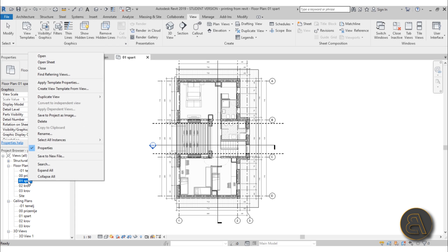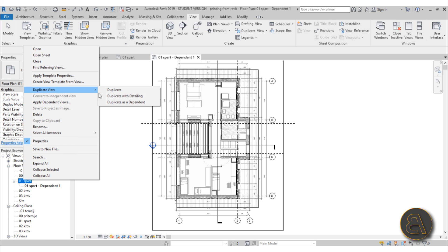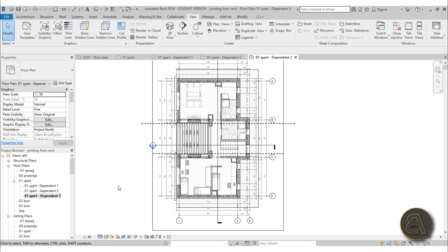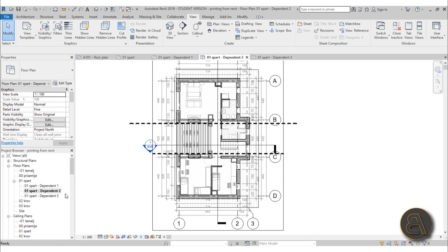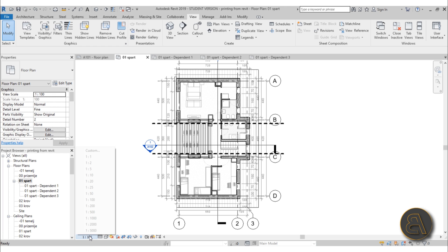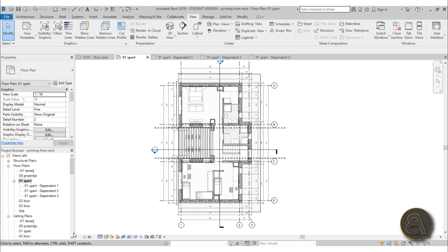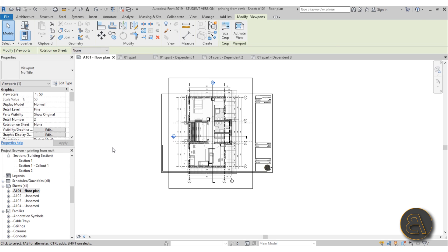Now we need to create three separate plans. Go to your floor plan, right-click, go to Duplicate View, and choose Duplicate as Dependent. We need to do this three times because we have three segments — so duplicate as dependent, and one more time, duplicate as dependent. The reason this is called dependent is because if I go to the original floor plan and change the scale to 1 to 100, the dependent views update as well. I'll bring the scale back to 1 to 50.